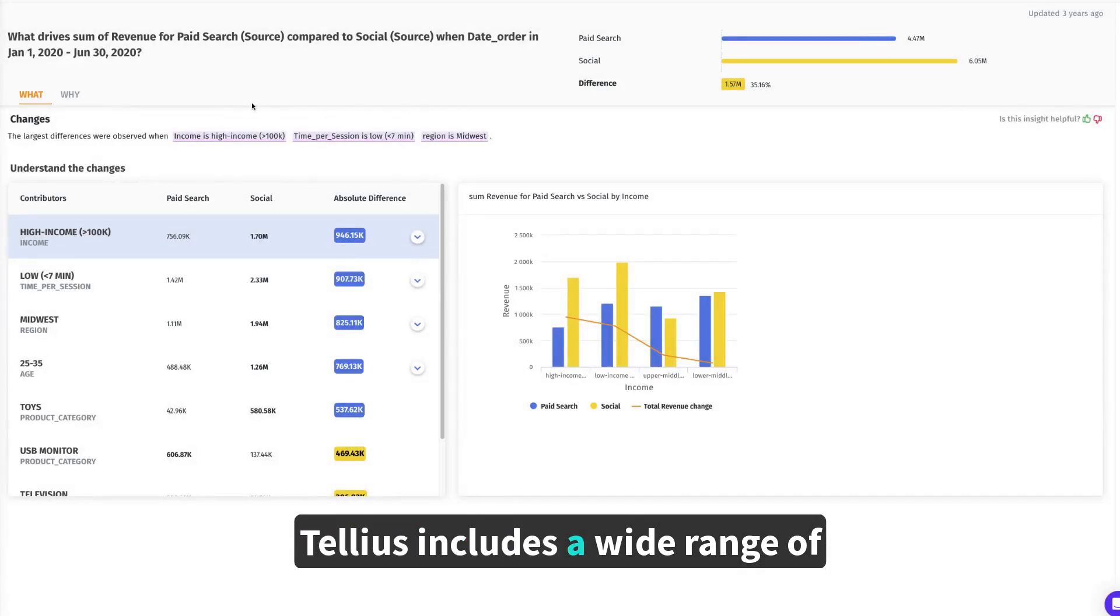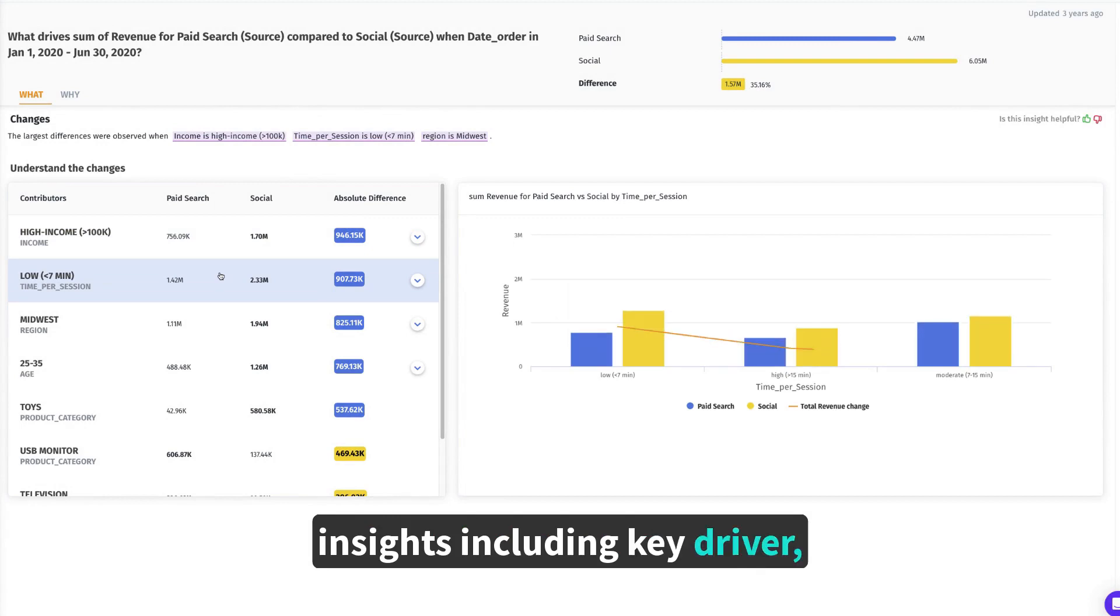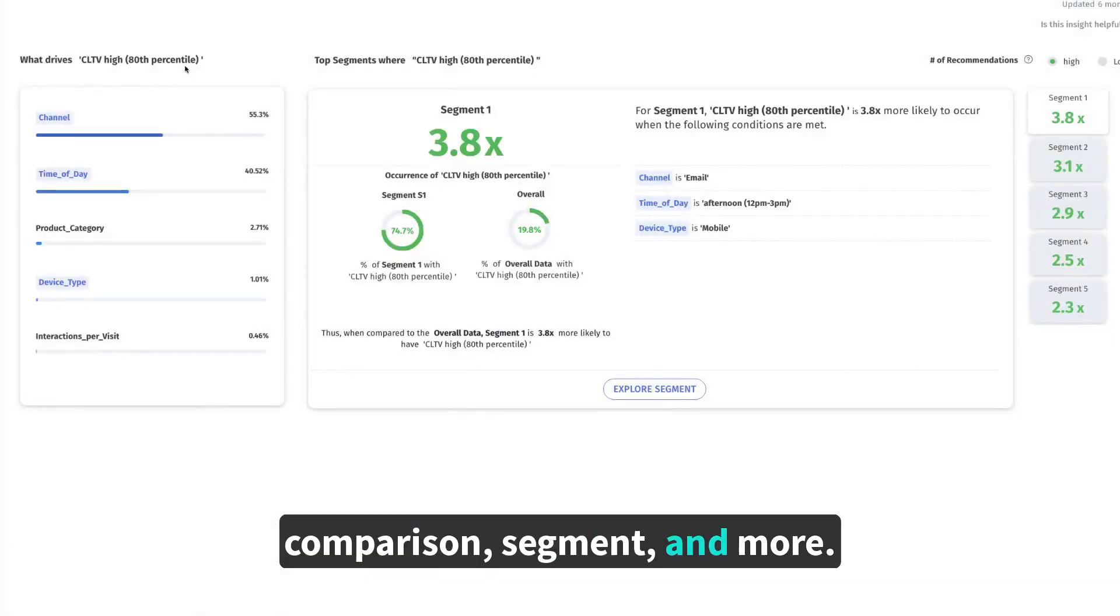Tellius includes a wide range of insights including key driver, comparison, segment, and more.